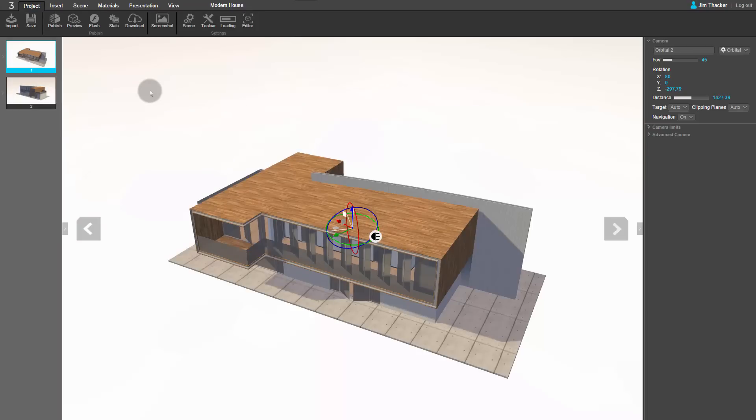Now let's customize the presentation. We are going to create a new button in the interface to show the viewer the floor plan of the house. First, we need to create a new step for the floor plan.